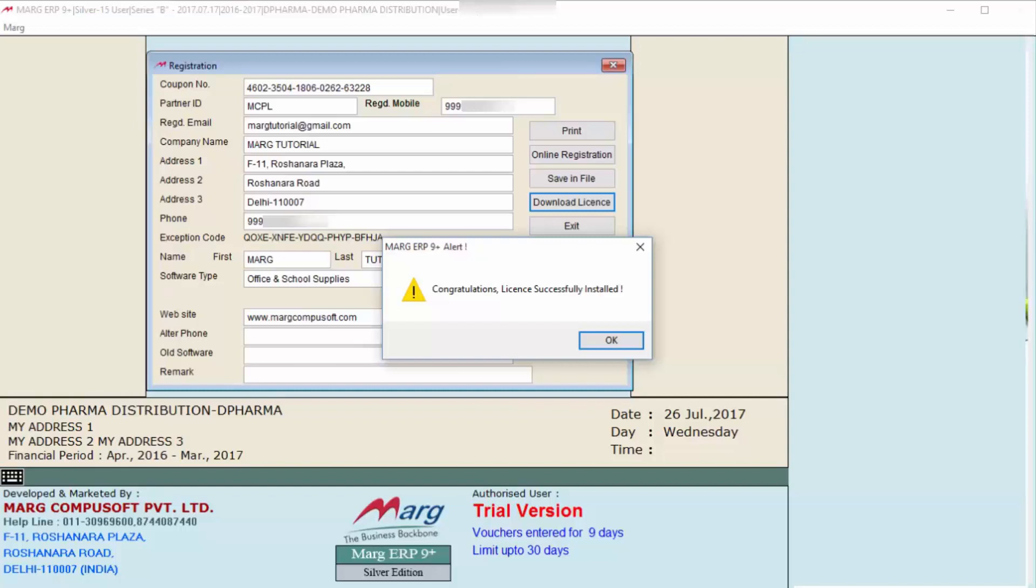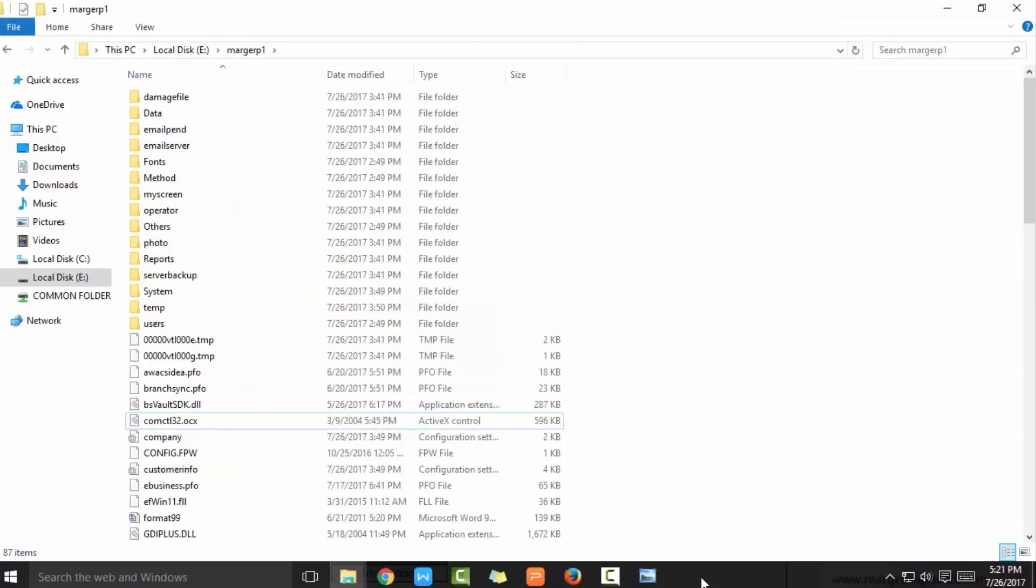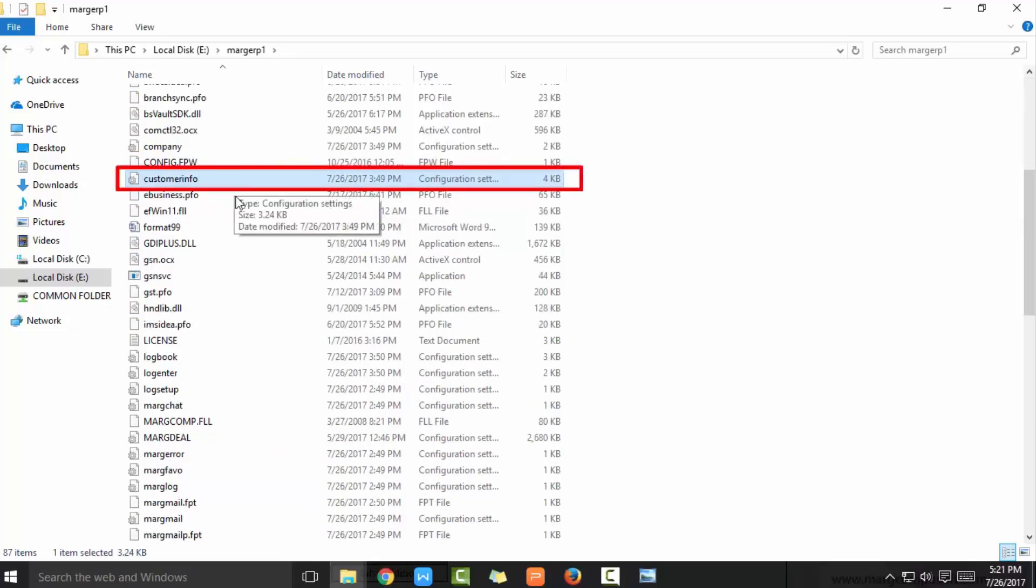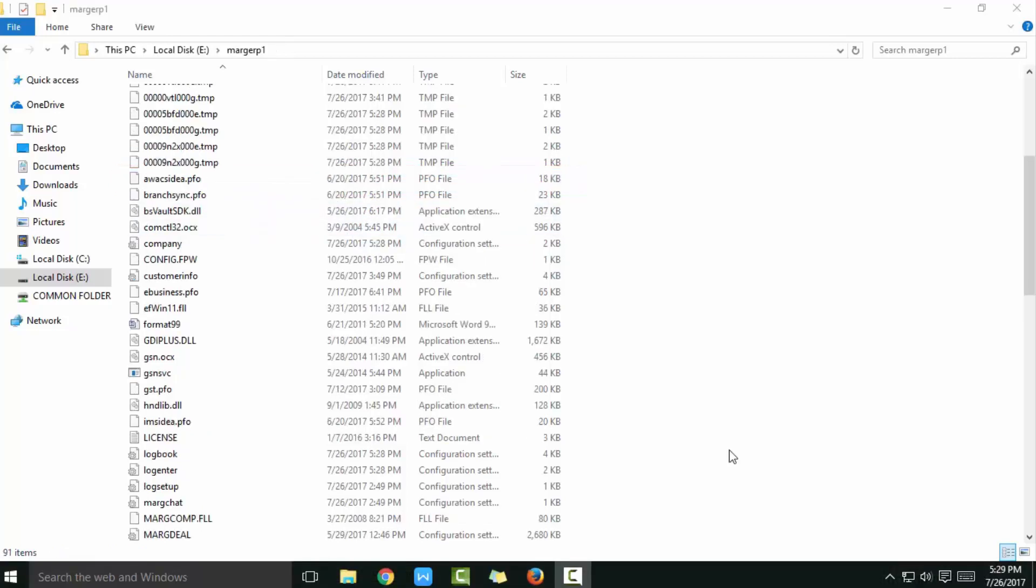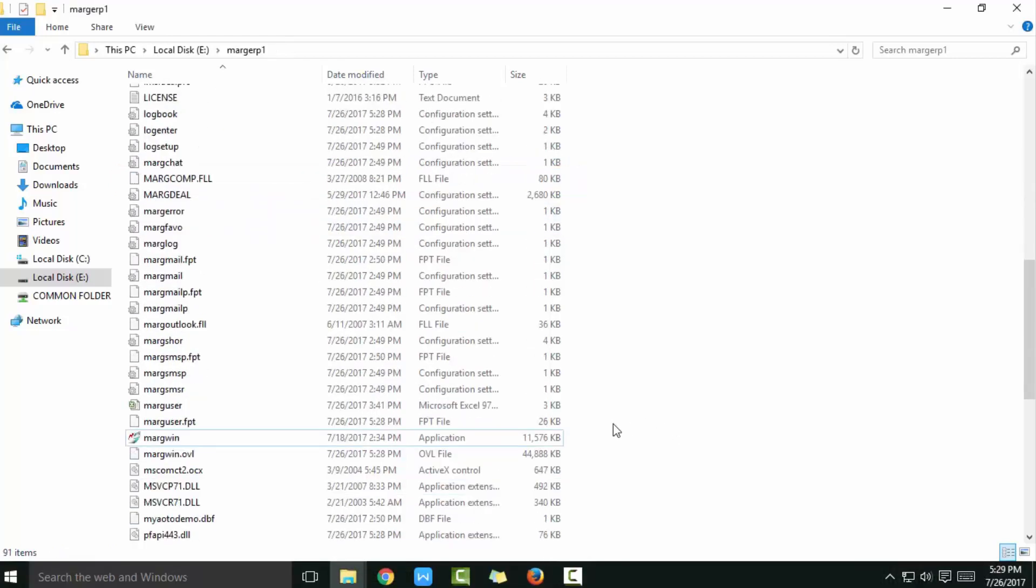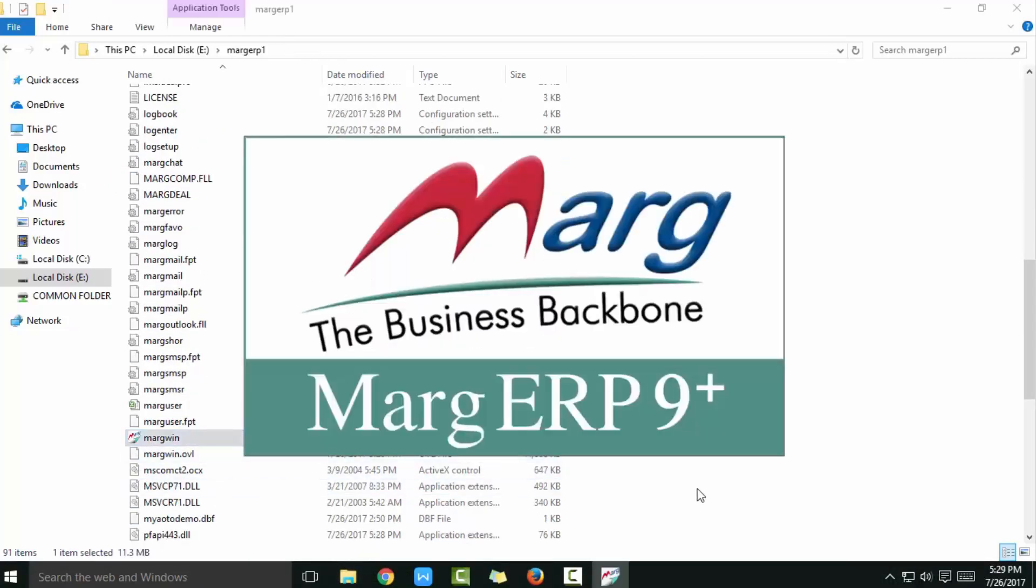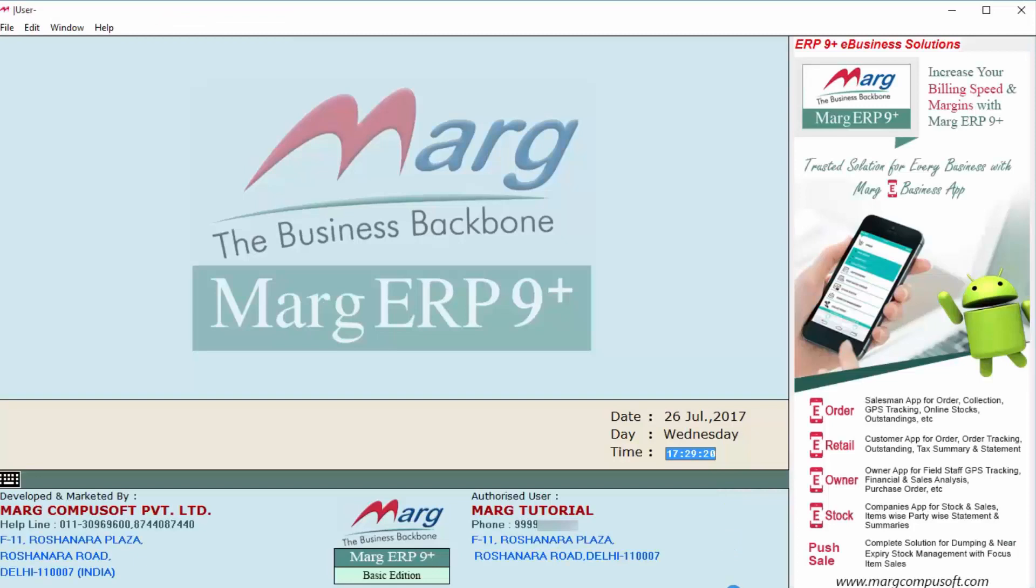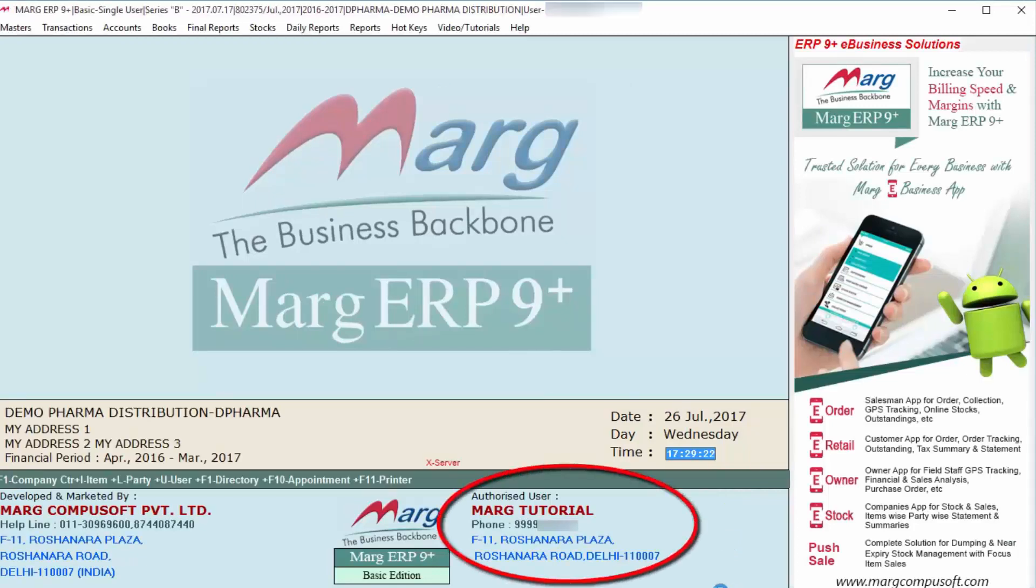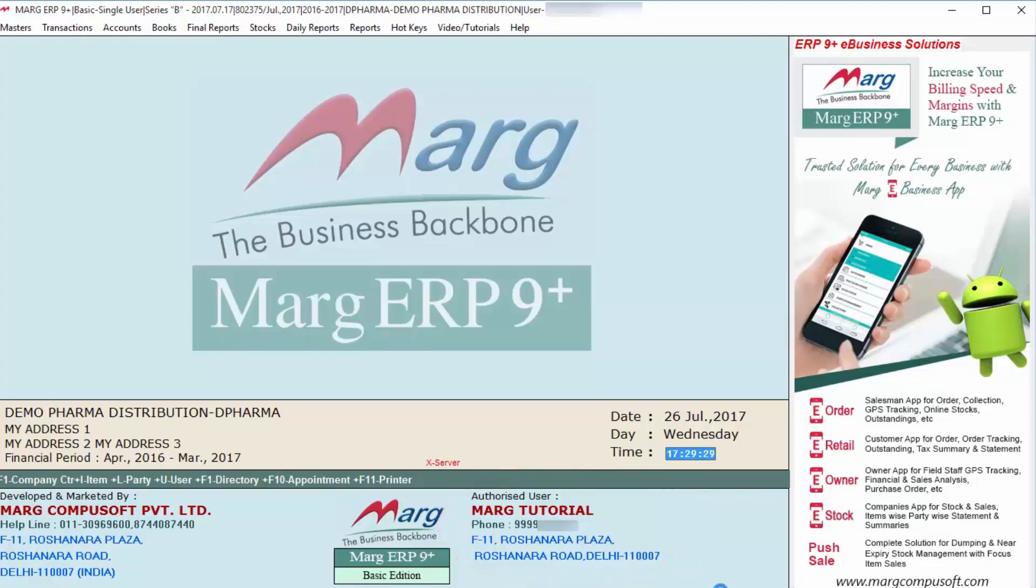After this, wherever you have installed your Marg software, means at which location you have your Marg folder, open it. And after that, you can see the license file is automatically installed here. After this, when you will open your Marg software, then you can see that Marg software is registered.